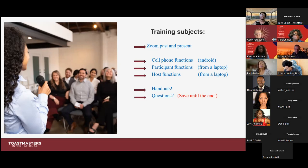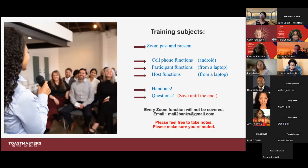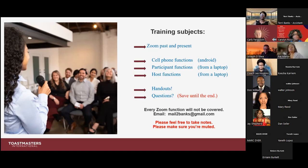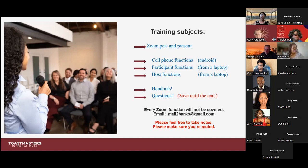In regards to questions, there are a lot of Zoom features I will be covering today. I do ask that you hold on to your questions and save them until the very end. Every Zoom function and feature certainly will not be covered today — there are many of them. However, you should get a pretty good idea of where to find things in Zoom.